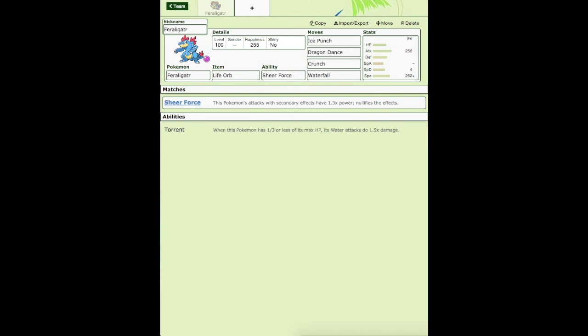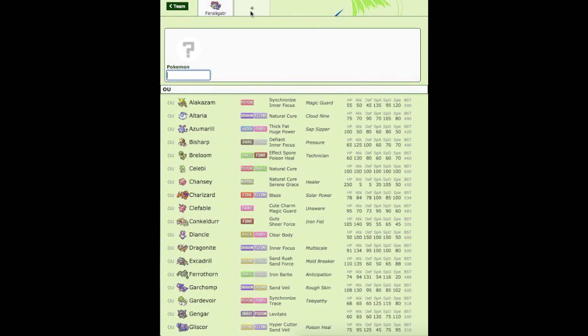I know I'm really late to Feraligatr getting Sheer Force, but at least I did something with it. So we're going to be dealing with Feraligatr with Sheer Force. Now, Feraligatr is weak to Grass and Electric.